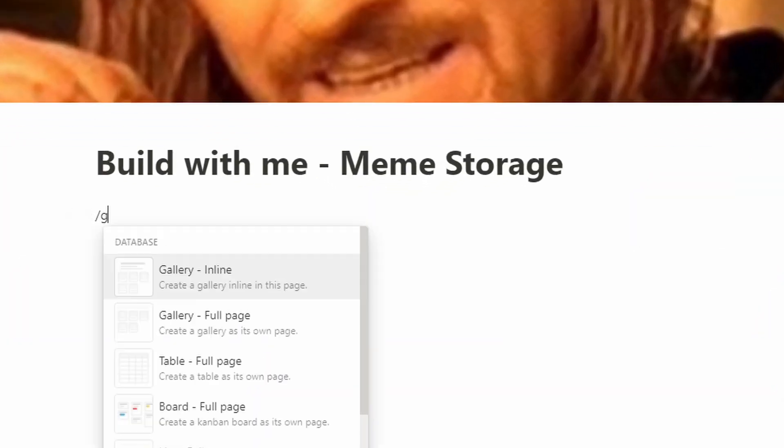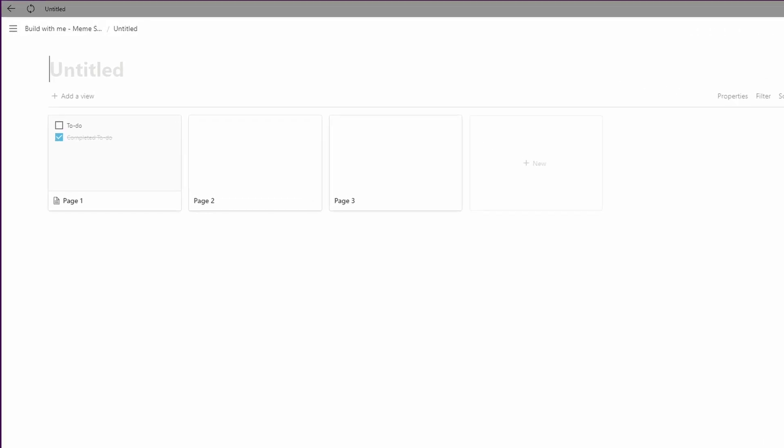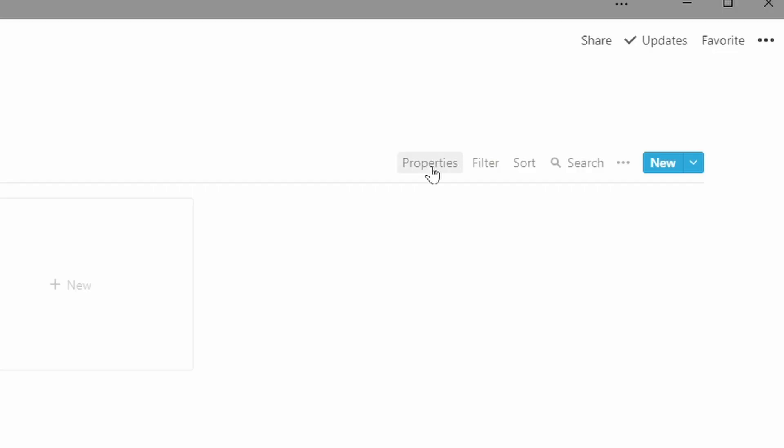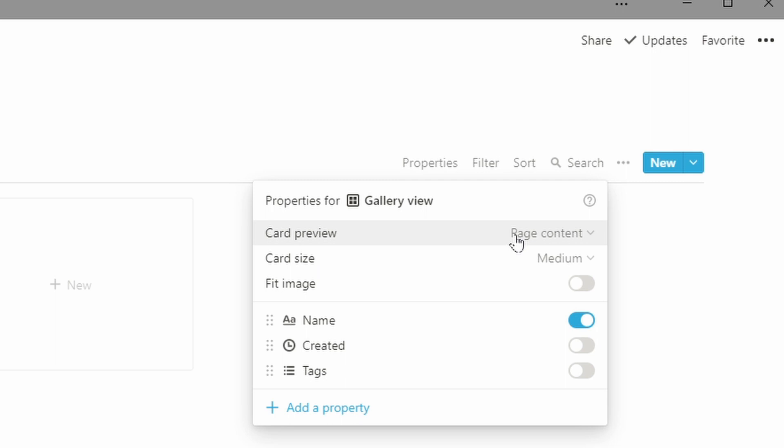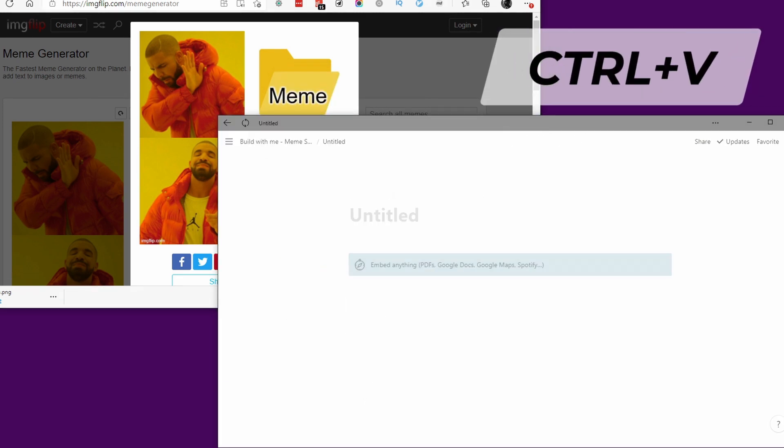Since it's going to be images, a gallery is the obvious choice. I'm going to set up the initial gallery and give it a name — we'll just call it memes. Then I'm going to go to properties and use page content. Adding pictures via fields is possible, but putting it in the content means I can right-click, copy an image, and paste it straight into Notion, which is nice for my workflow.